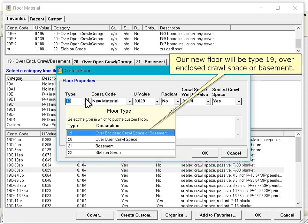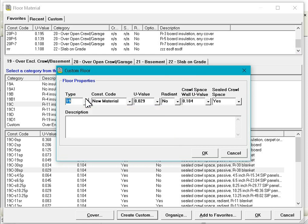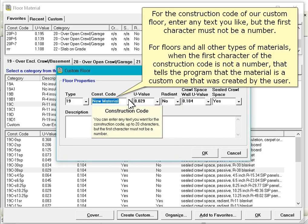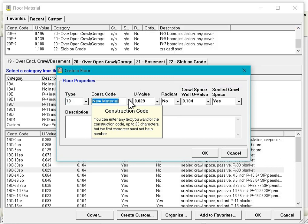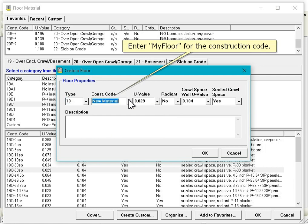Our new floor will be type 19 over enclosed crawl space or basement. For the construction code of our custom floor, enter any text you like but the first character must not be a number. For floors and all other types of materials, when the first character of the construction code is not a number, that tells the program that the material is a custom one that was created by the user.